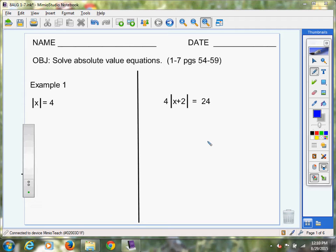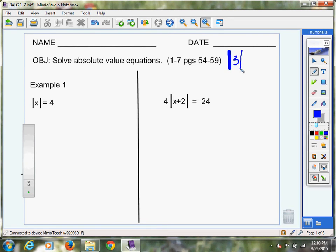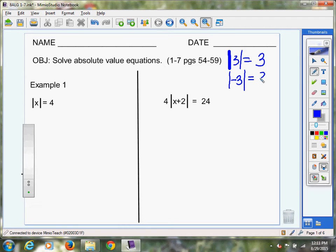Now, absolute value — as you may recall, we've done absolute value before. The absolute value of three: basically what you're asking is how far away from zero, how many units away is the number three? And we would say it's three units away. Whenever you take the absolute value, you're measuring distance, and distance is always positive. That's why I can get the same answer when I take the absolute value of negative three — it also is three units away.